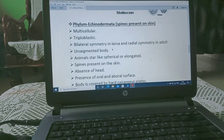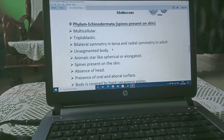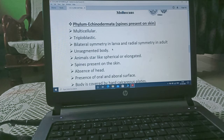Our next phylum is Phylum Echinodermata. The name means: Echino means spine, derm means skin, and ata means present — so spines are present on the skin.